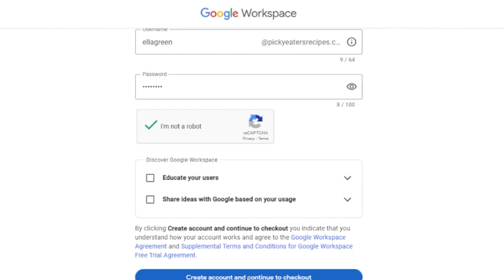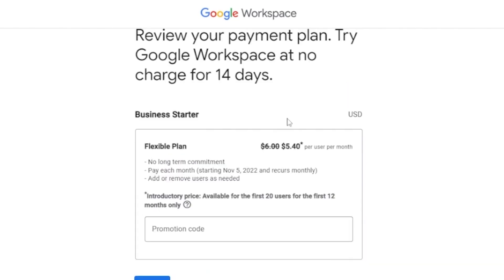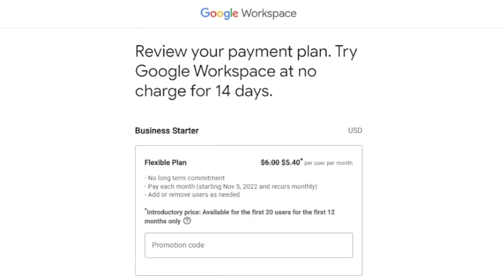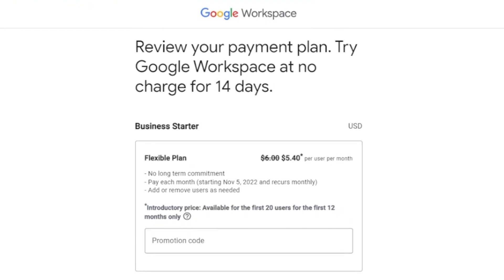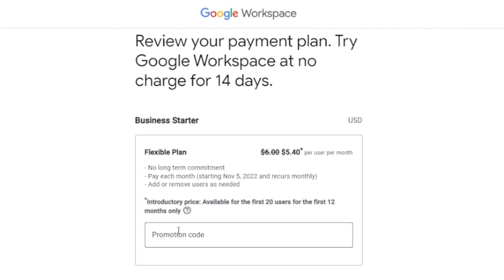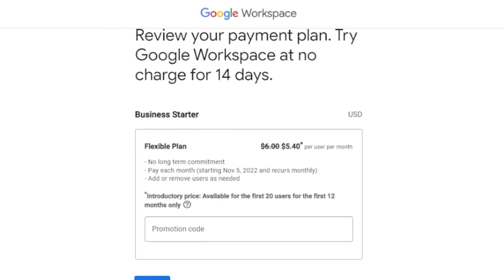Now you'll see the payment plans for Google Workspace, because it is a paid service. However, the pricing is very minimal — it's $5.40 per user per month — which is not much at all for the incredible features it provides. If you have a promo code, you can add it here. Otherwise, just click Next.